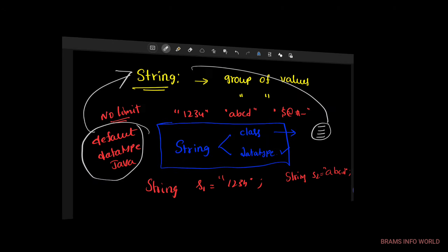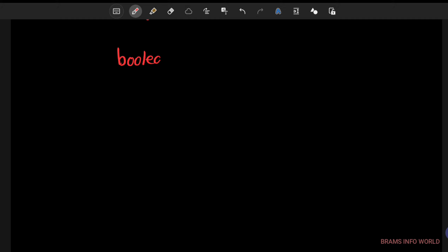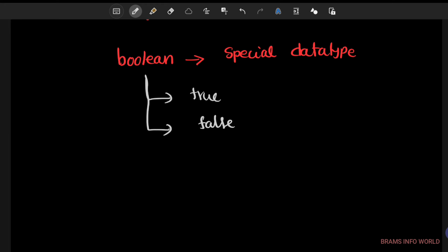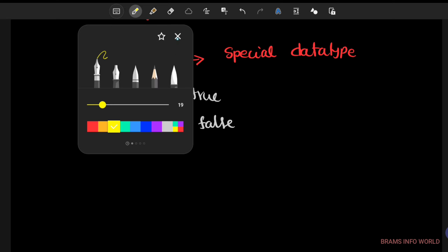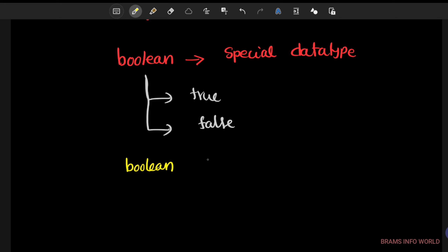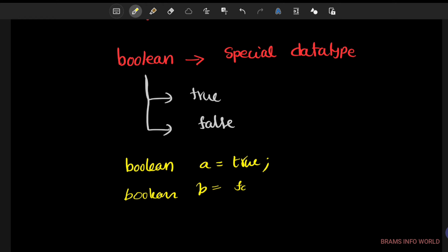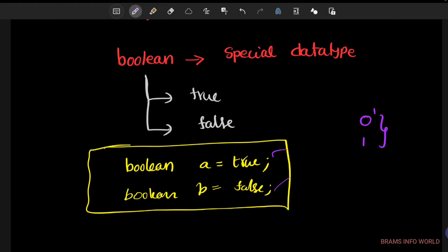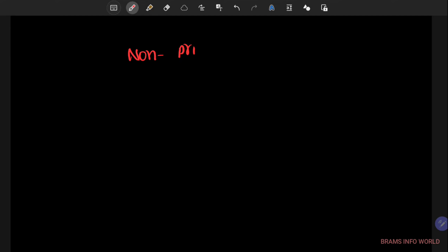The last primitive data type is boolean. Boolean is a special data type in Java and accepts only two values: true and false. For example: boolean a = true, or boolean b = false. In C language, zeros and ones are used for true and false, but in Java we must use true or false explicitly.